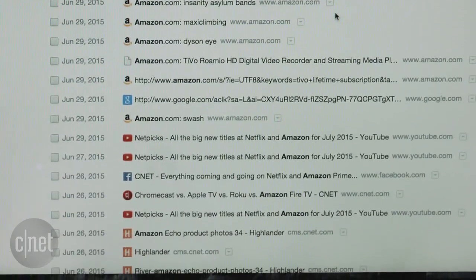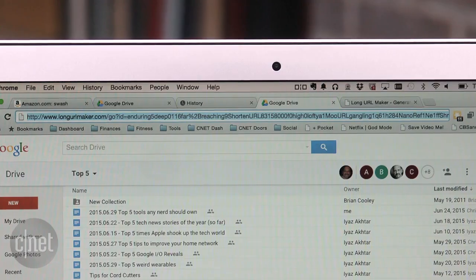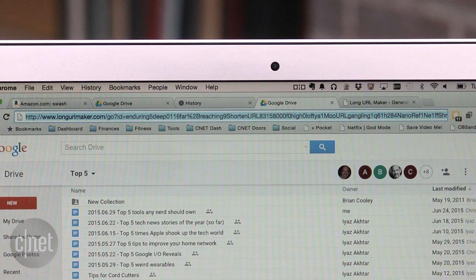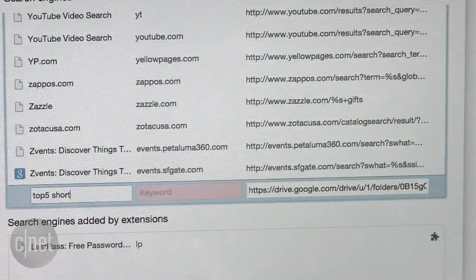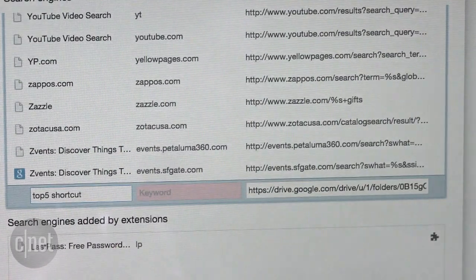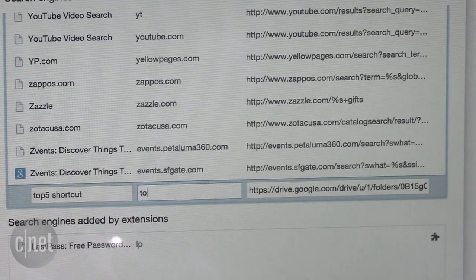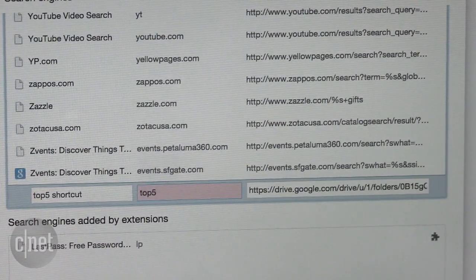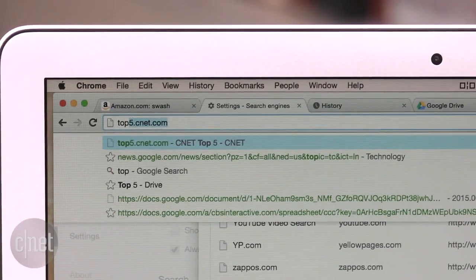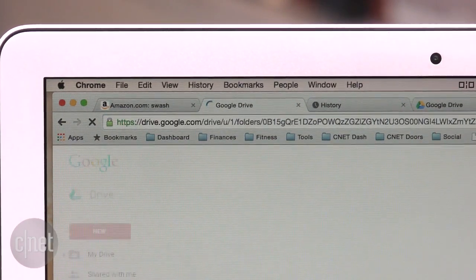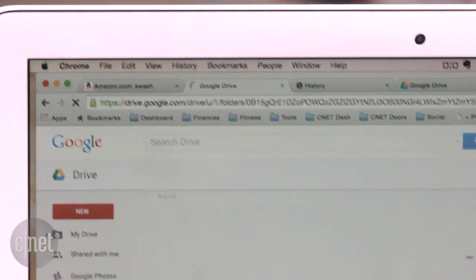Oh, one more quick tip. Did you know you could put any URL as a search engine? Let's say you regularly go to a folder within Google Drive. You can cut and paste that long link to that folder as a search engine and then add a keyword. So now when I type top five in the omnibar, boom, Chrome takes me to that folder.